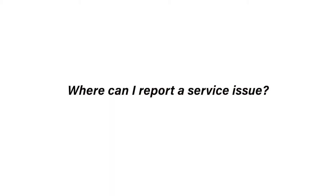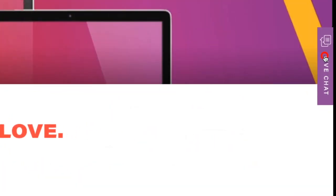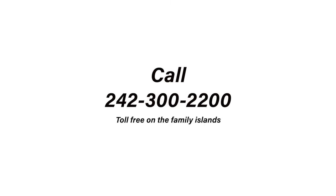Where can I report a service issue? You can report a service issue via live chat on the website or via WhatsApp at 738-9060 or by calling 601-2200 or 242-300-2200 toll free from the family islands.